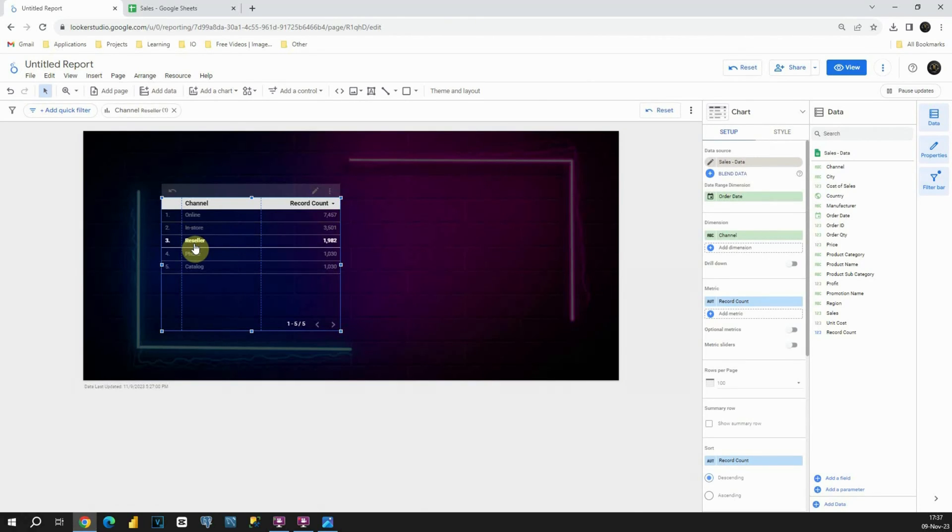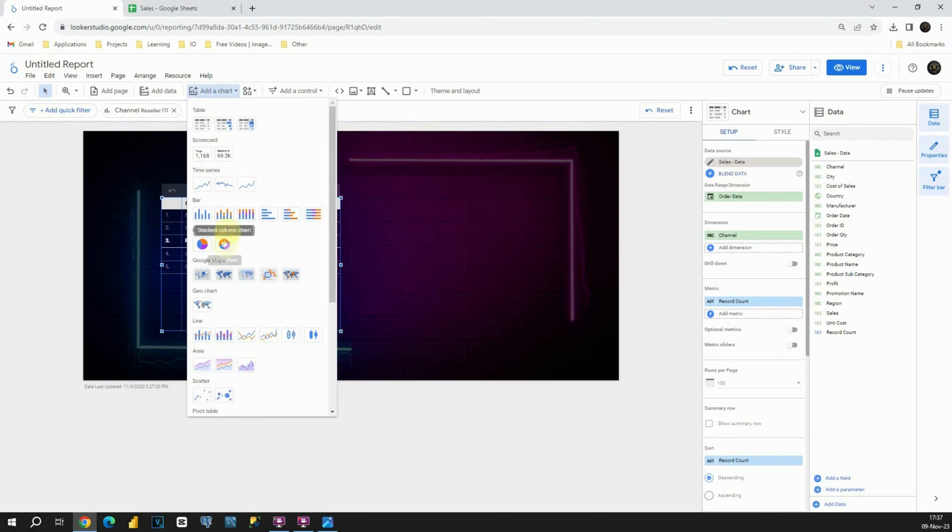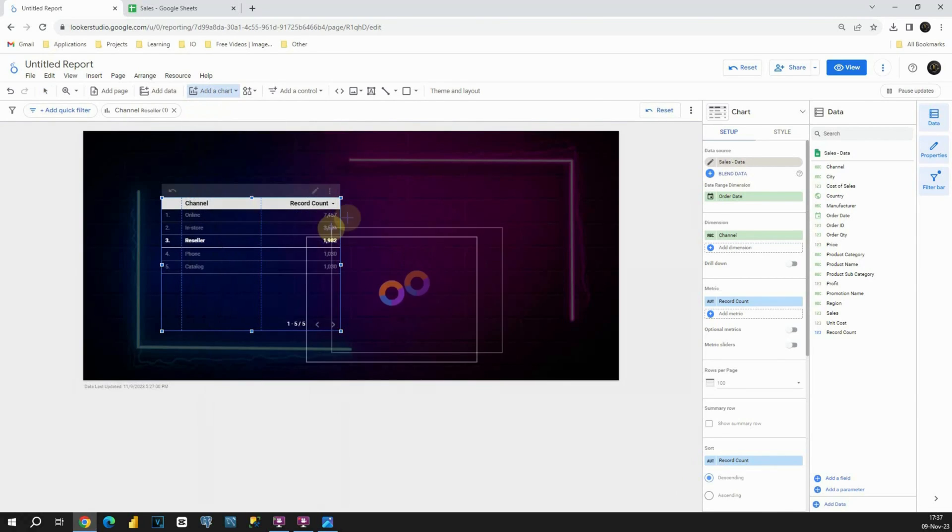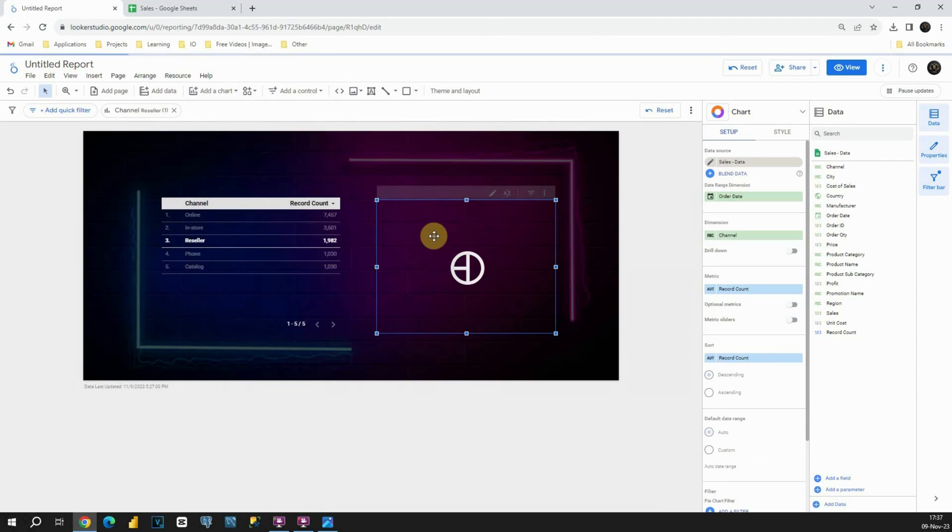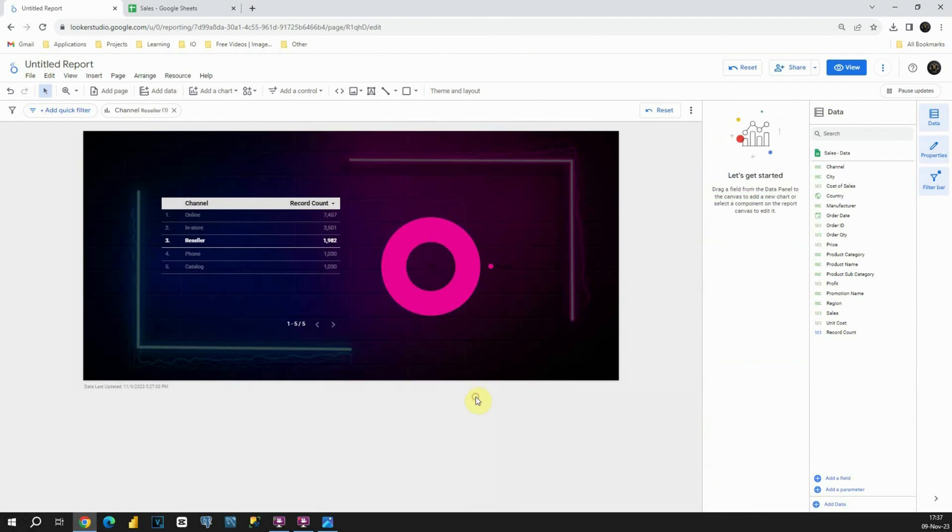So let's also try to insert a chart. Let's use a pie chart, for example. I'm going to place it here. Now we have this chart. So with this, I'm going to conclude this tutorial. Thank you for watching.